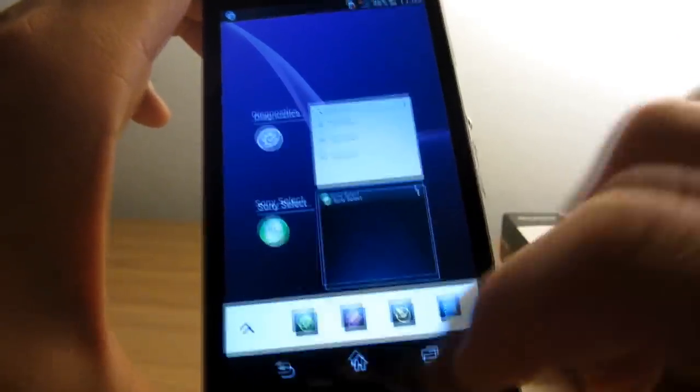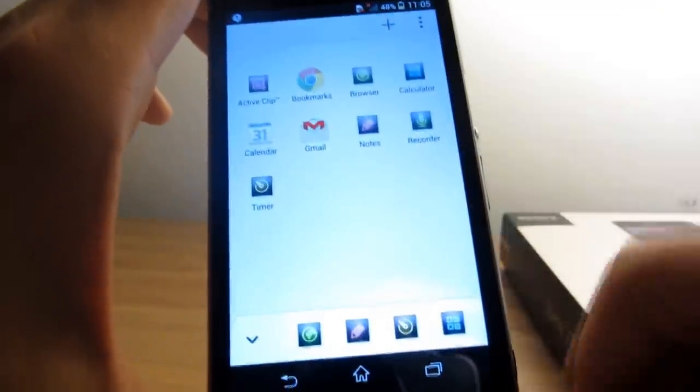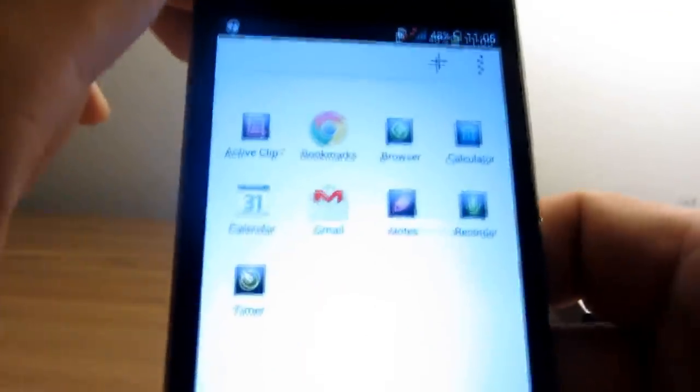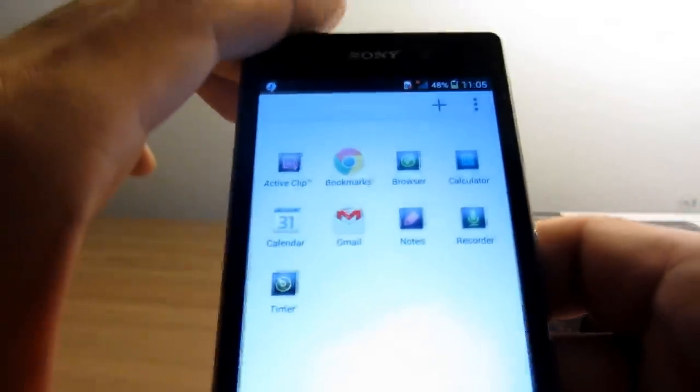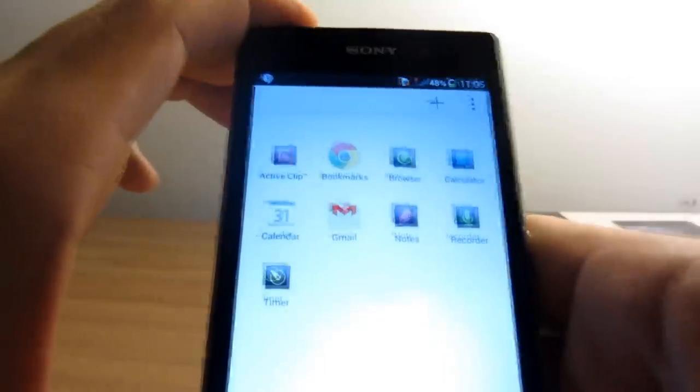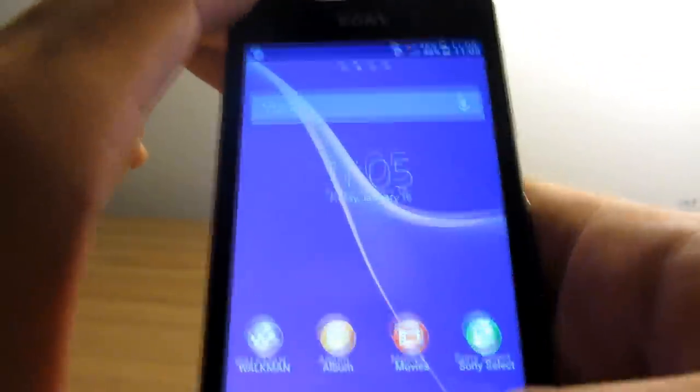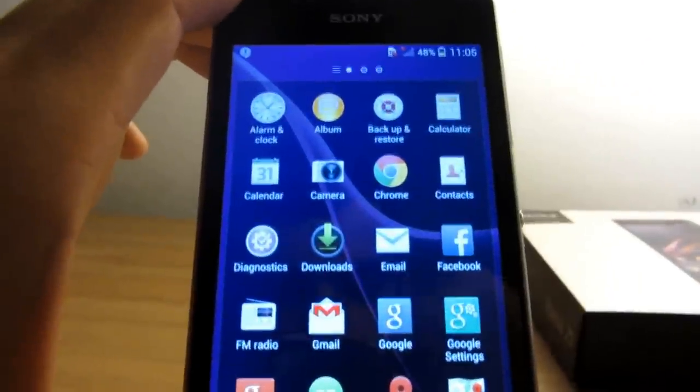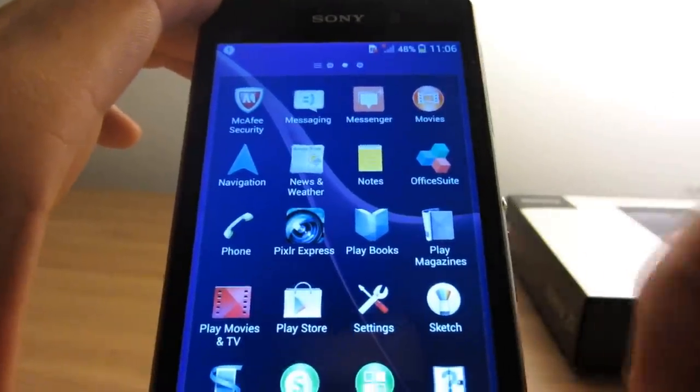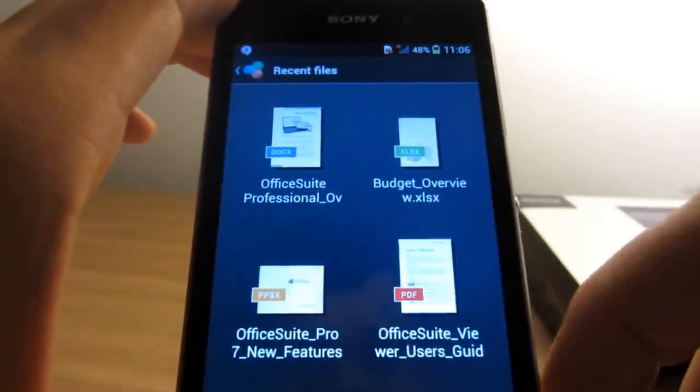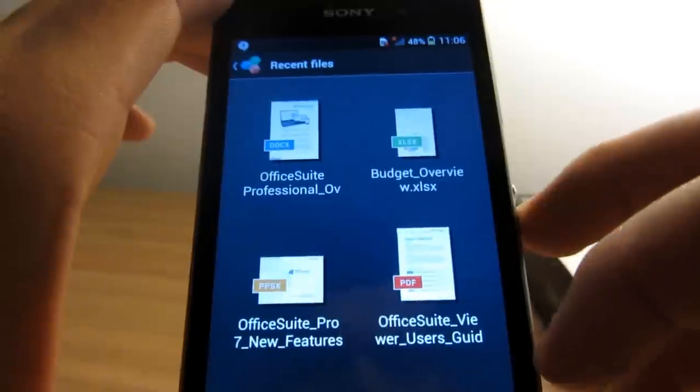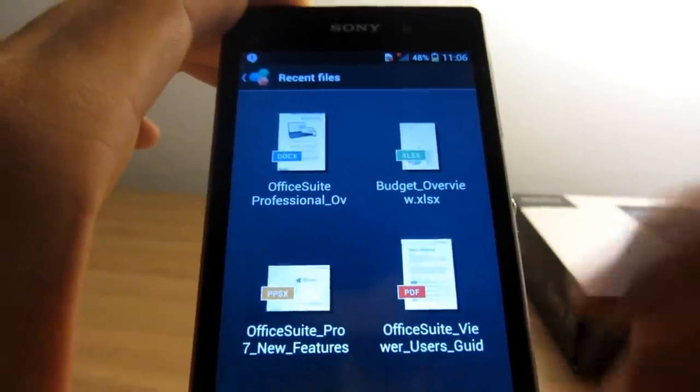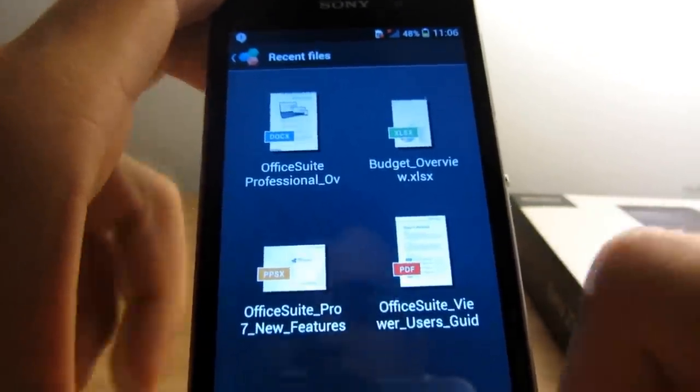There's a calculator, and you also have a few more that you can get from here. There's even more on the Play Store which you can download for yourself. The Xperia Z1 also comes with a full Office Suite, so you can easily create Word or Excel documents, as well as presentations and PDFs.